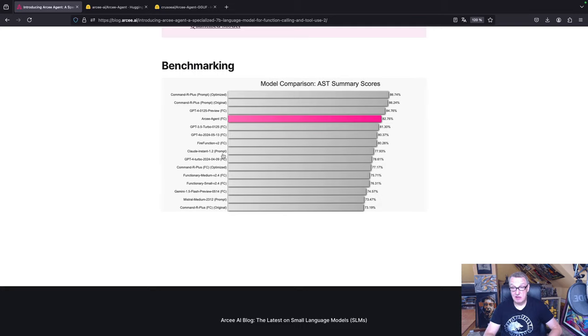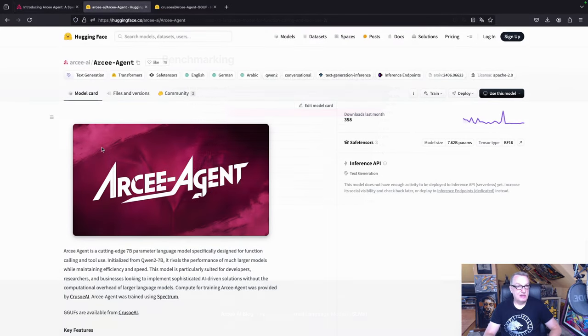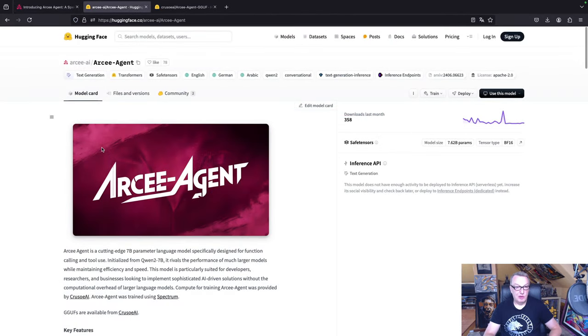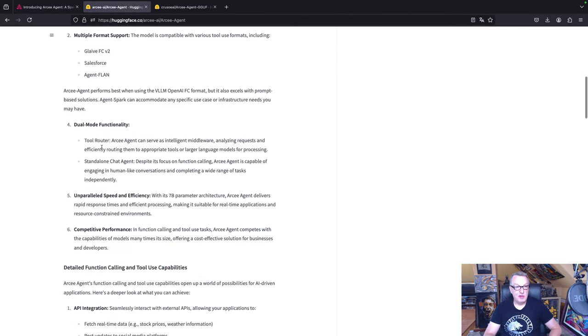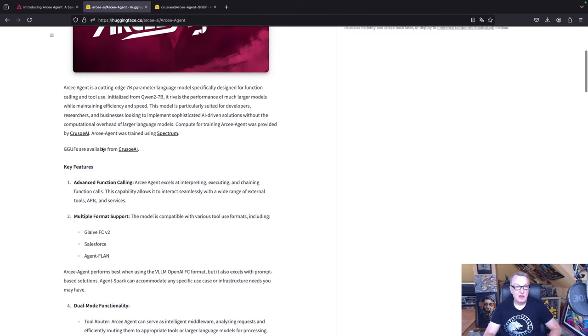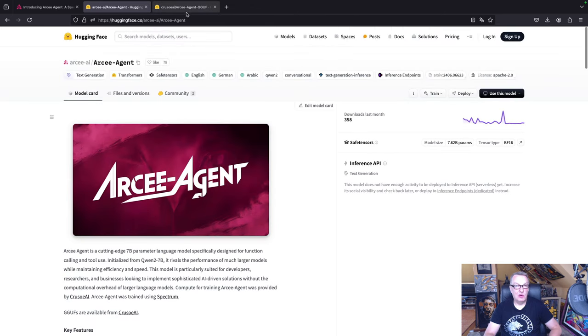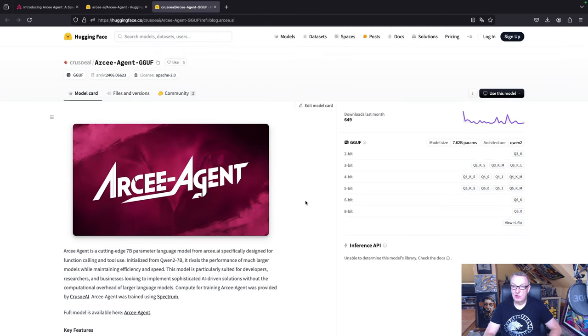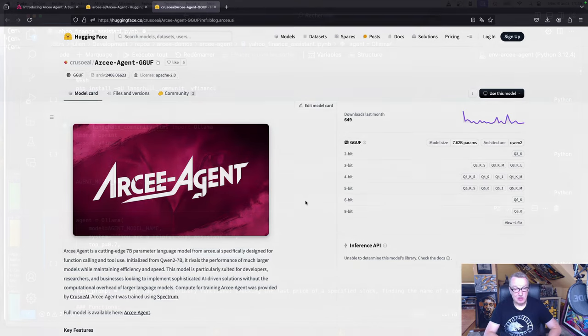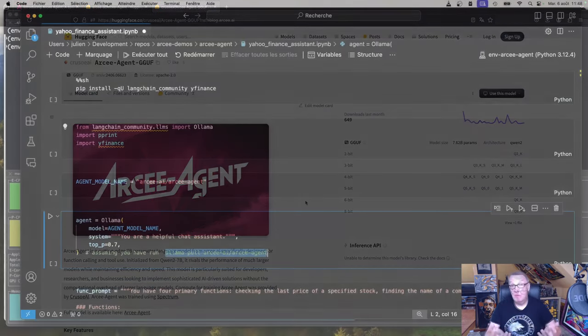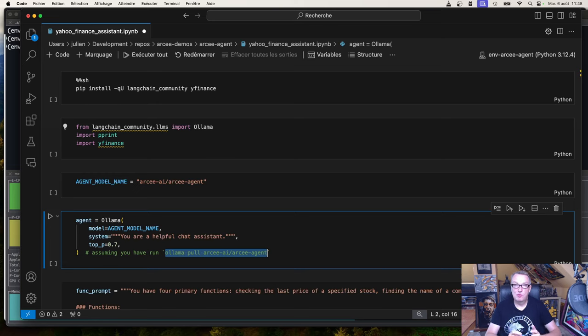So it is a really, really good model. I really encourage you to try it. As you would expect, it is available on the Hugging Face Hub, so you can go and grab it there, either the full precision model or the quantized version, if you'd prefer to run smaller versions, maybe locally. So let's look at the demo now. In this demo, I'm going to run everything locally. I will run RC Agent full precision 7b with Ollama.